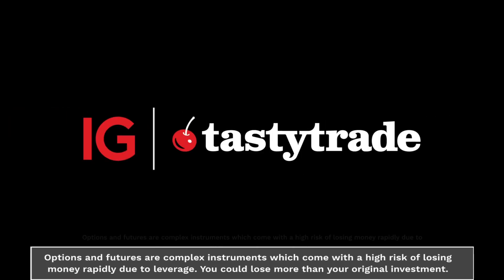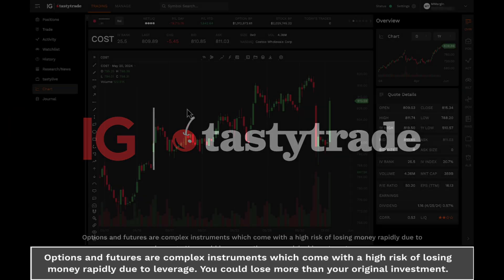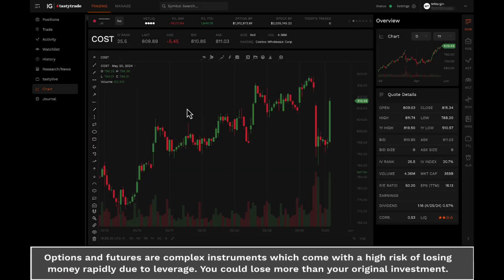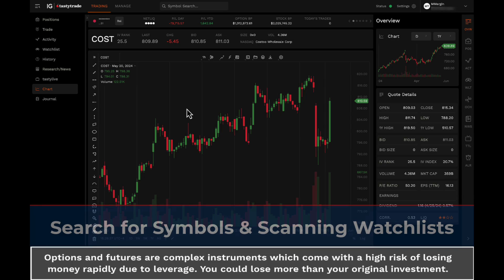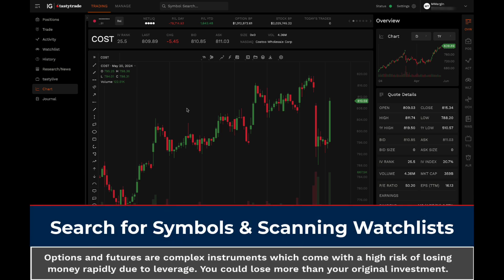Welcome to the IGUS Options and Futures Trading Platform. In this tutorial, we're going to show you how to search for and scan symbols for trading.